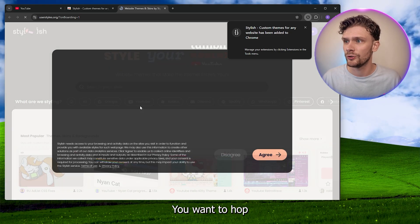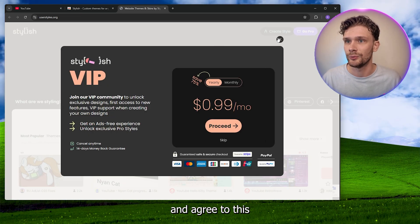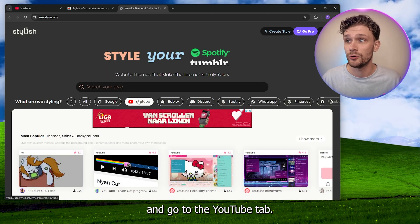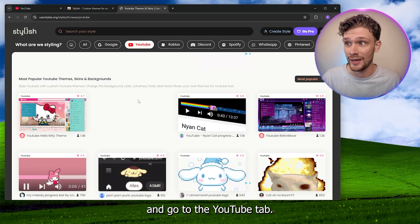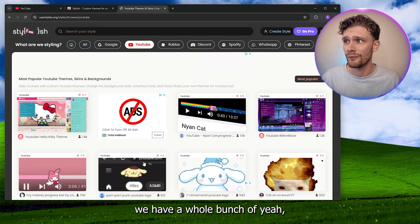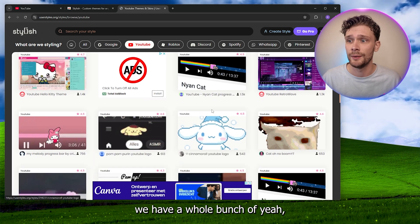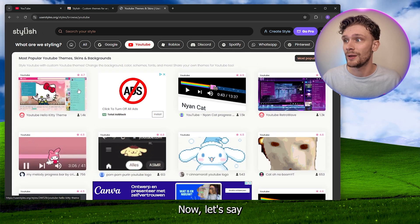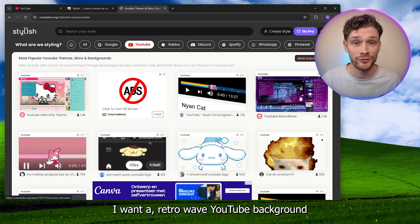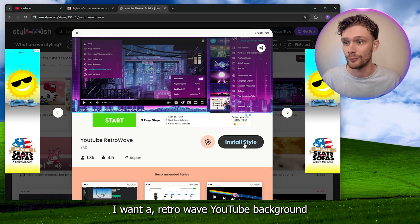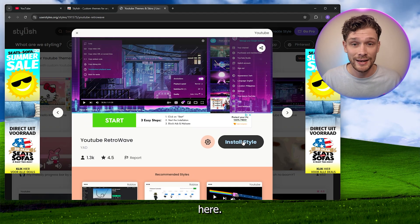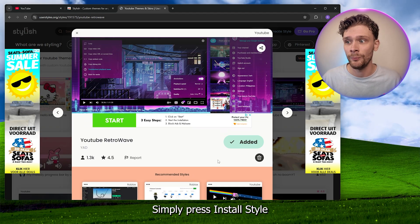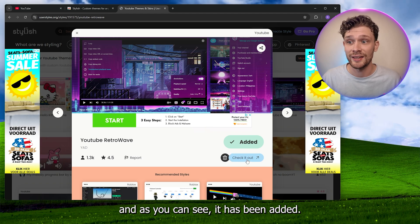What you want to do is agree to this and go to the YouTube tab. First of all, here we have a whole bunch of plugins to choose from. Let's say I want a retro wave YouTube background. Simply press install style, and as you can see, it has been added.